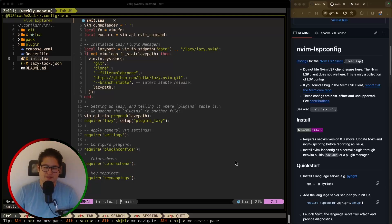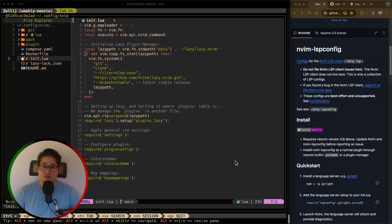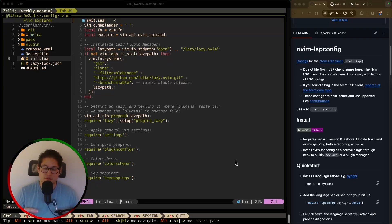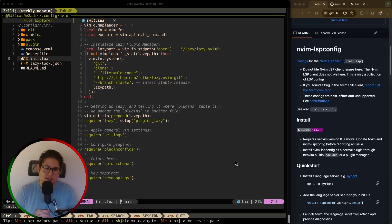Welcome back everyone to the weekly NeoVim slash Vim plugin video series. If you're new here, this is a series in which we cover one NeoVim or Vim plugin per week. I try to post a video every Friday.